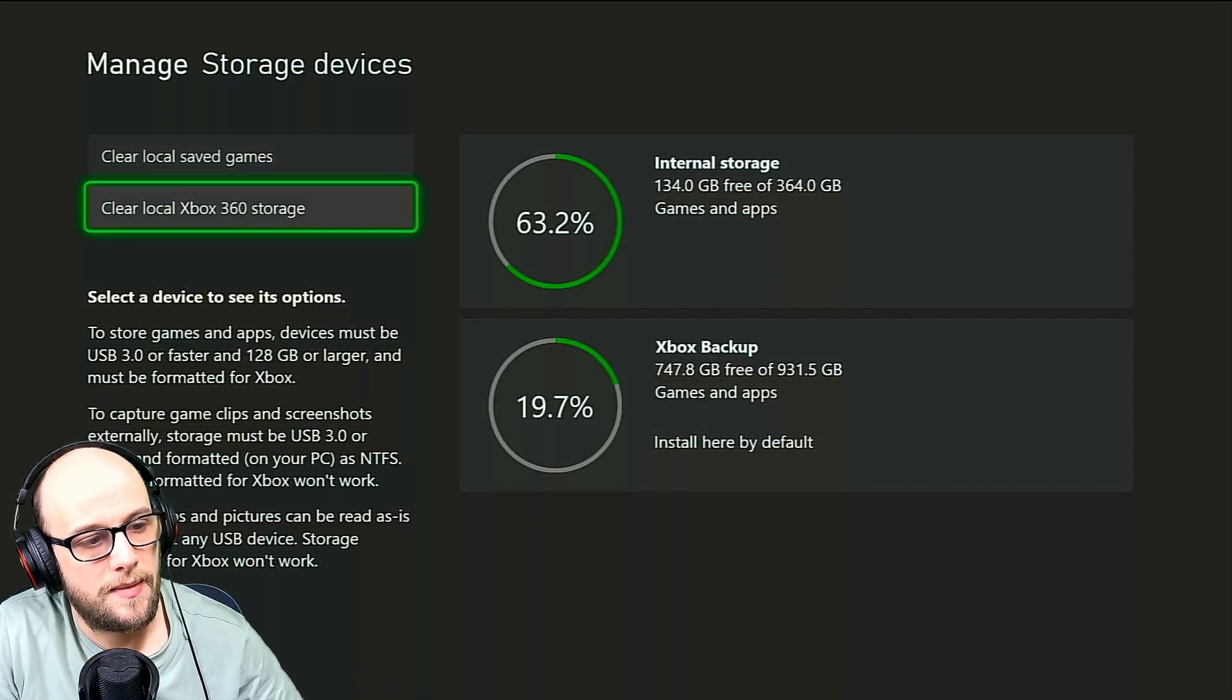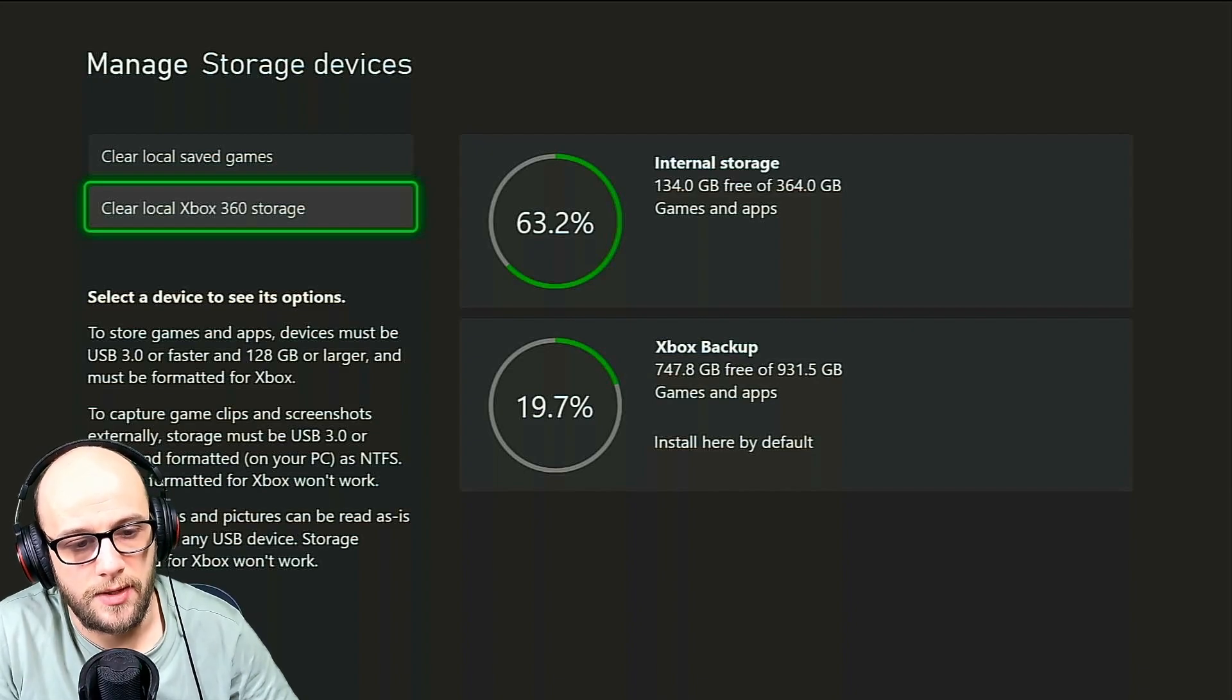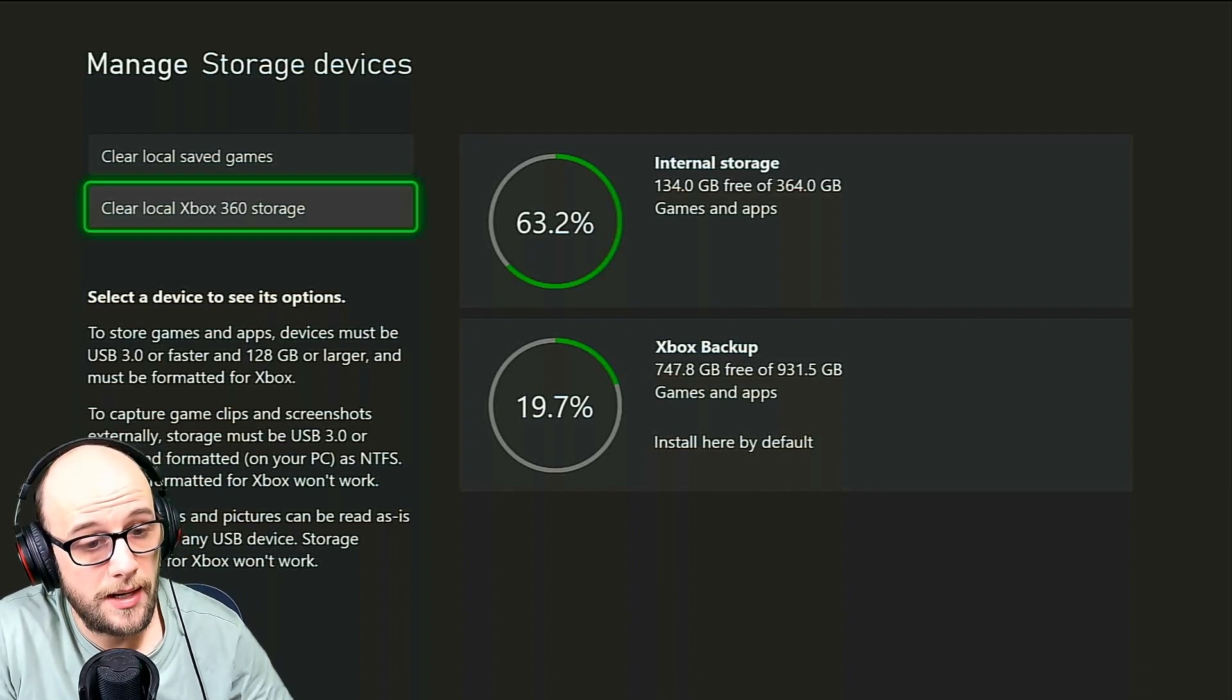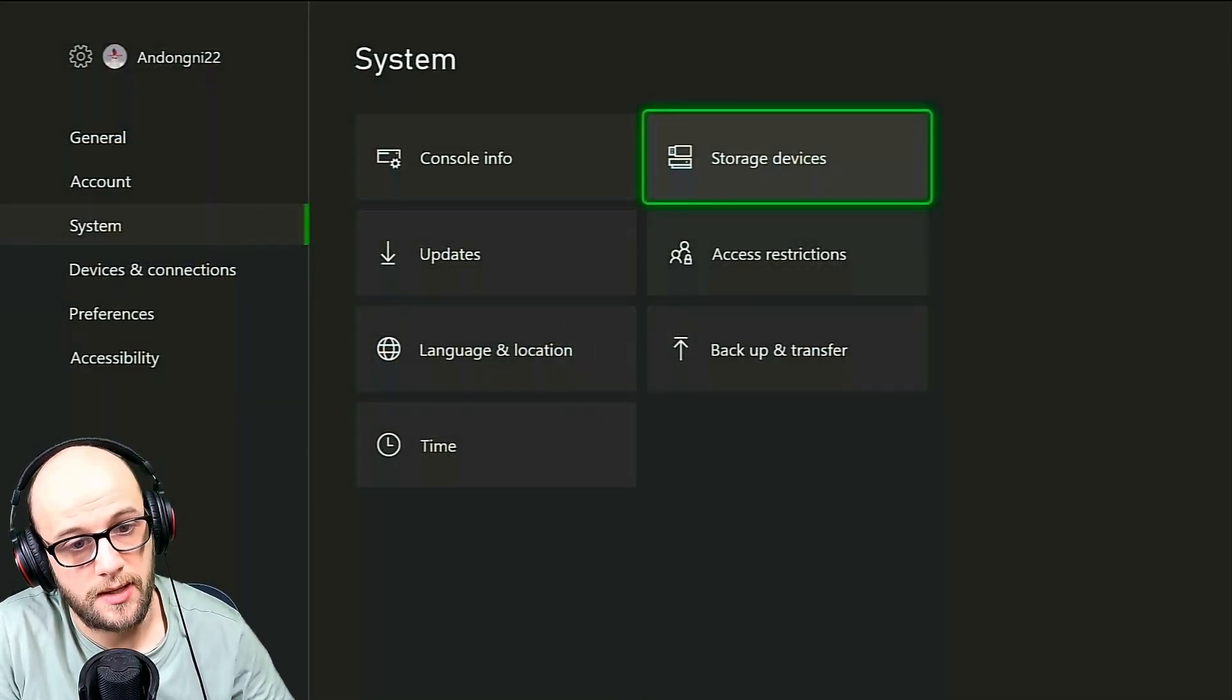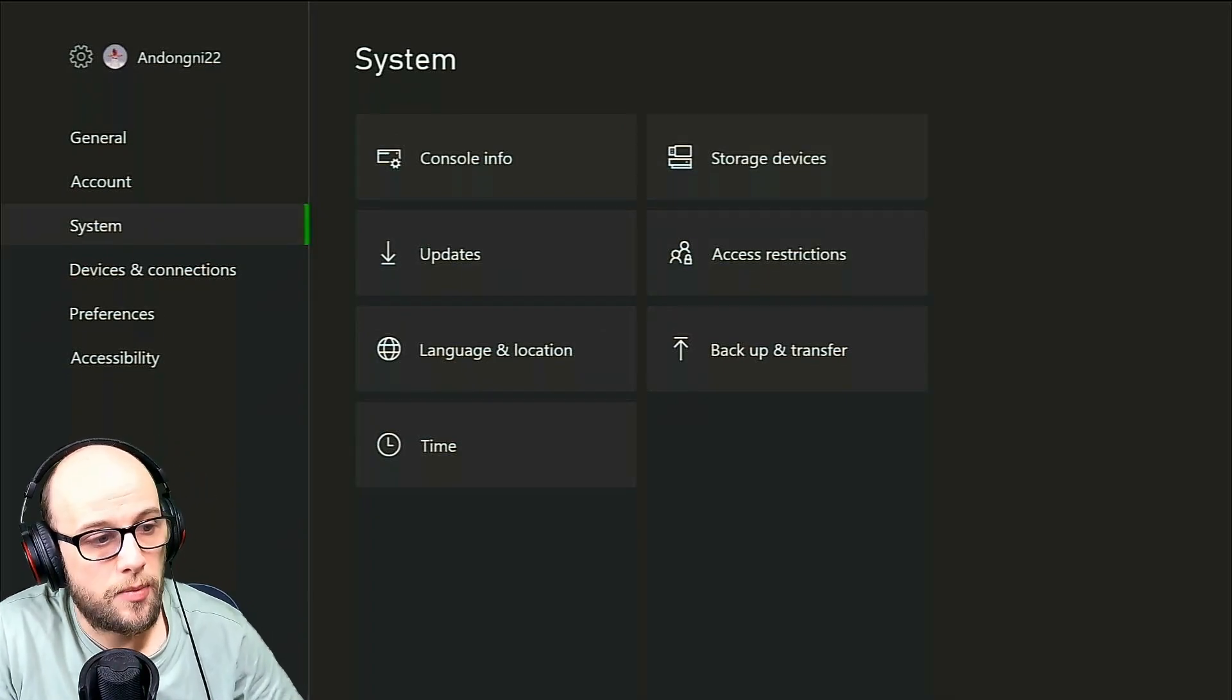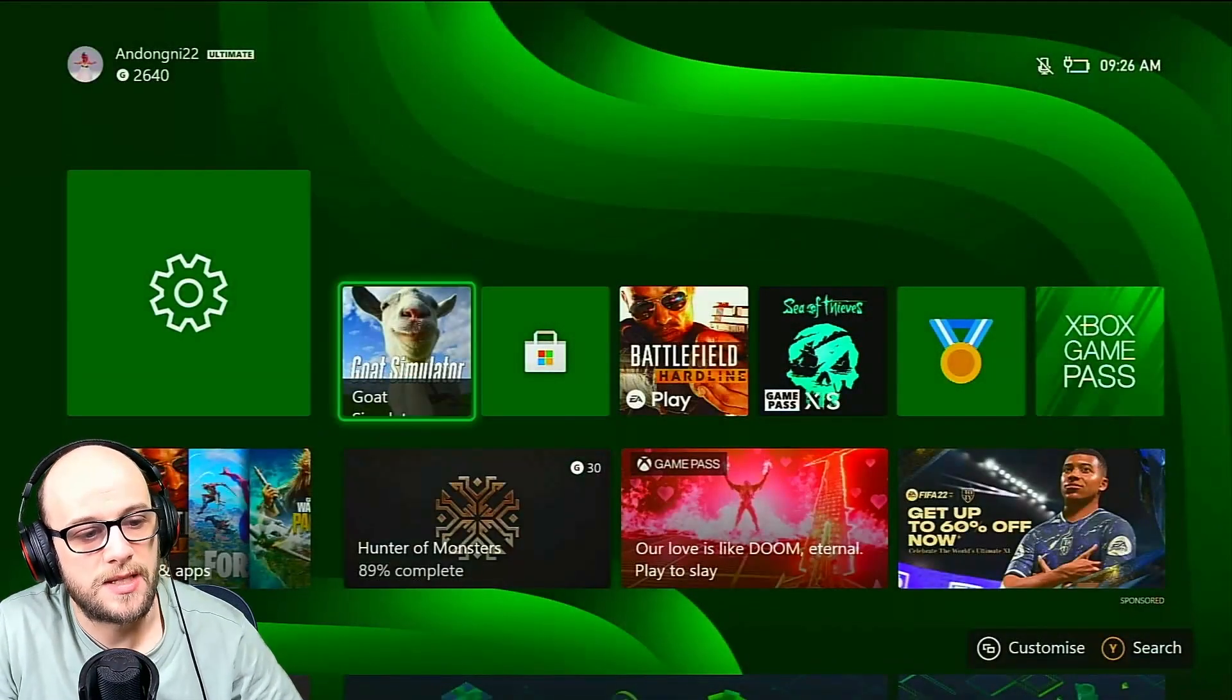And then I cleared the Xbox 360 storage as well. And for some reason, I don't know why, this worked on Warzone Pacific installed correctly. And that brought me to Sea of Thieves.